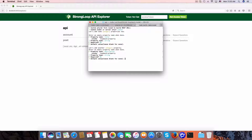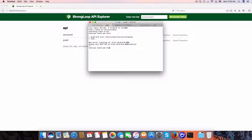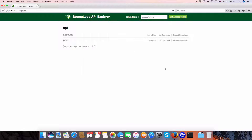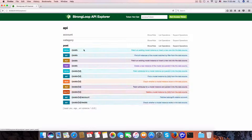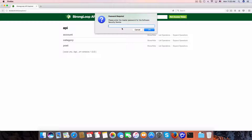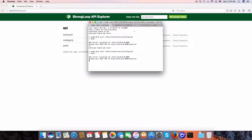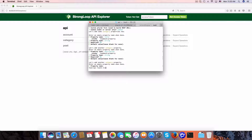I'm going to restart the API server again. Now you can see the category here. Now we need to connect category to the post. One category can have many posts, and a post will belong to a category. So let's create a relationship by using 'slc loopback relation'.